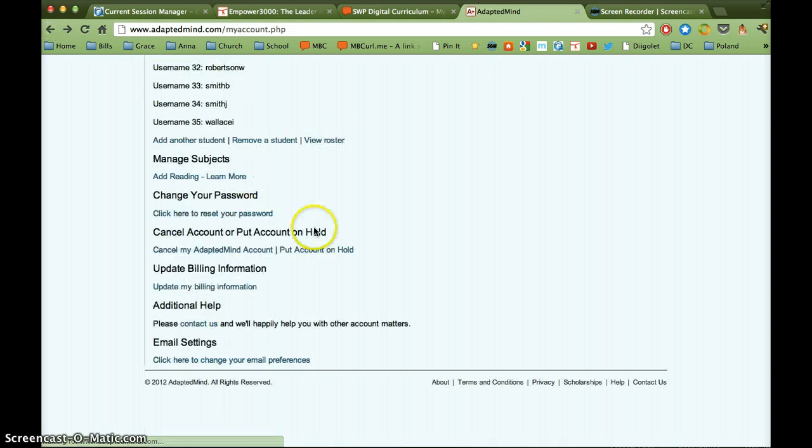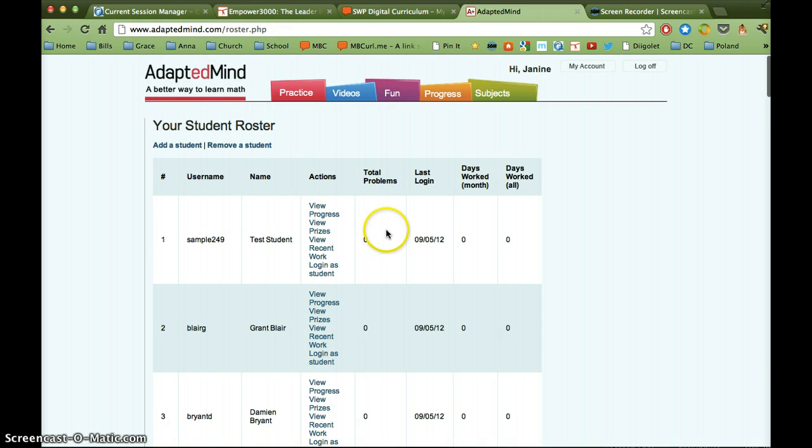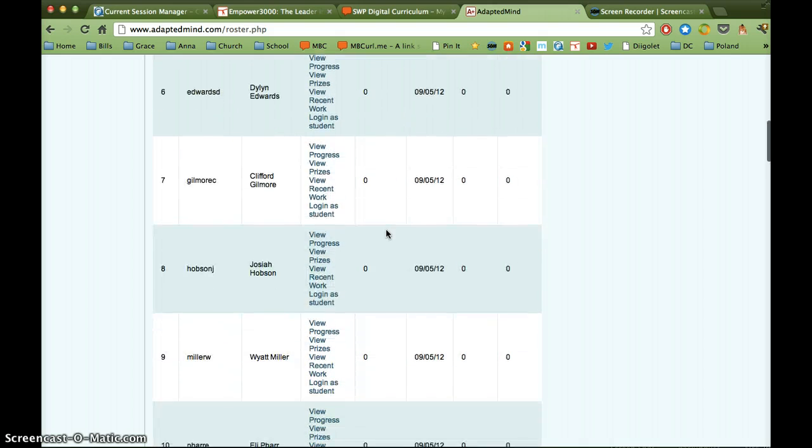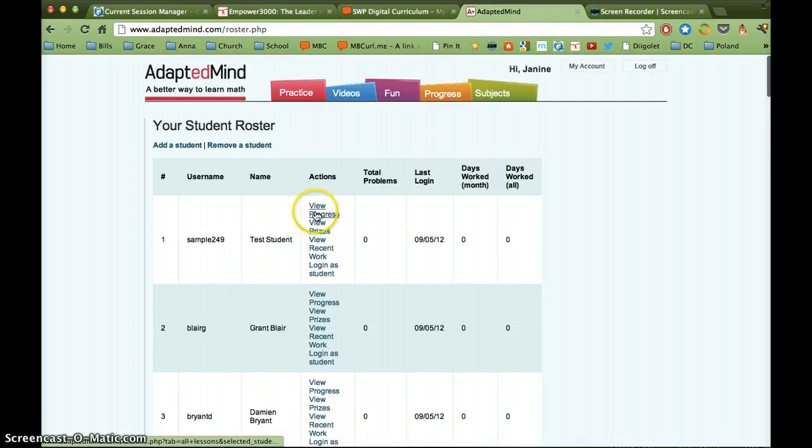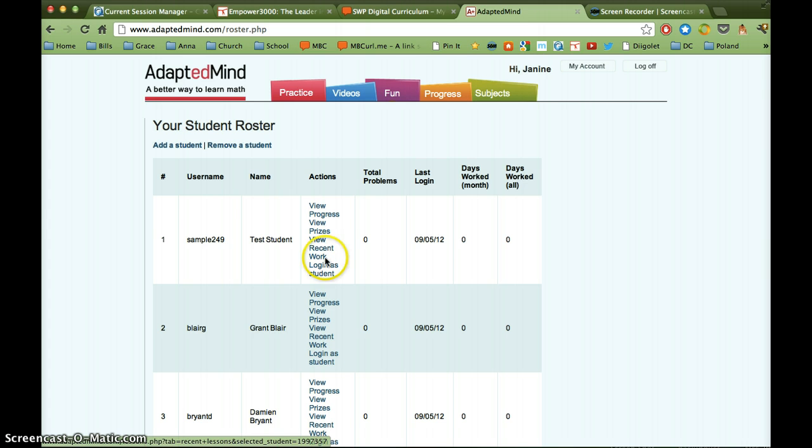Okay, so I'm going to go back here, and I'm going to go to the view roster. Here you can see all of the students' names, and you have all these different options. You can view their progress, view prizes that they've earned, take a look at some of their recent work, including mistakes that they're making.